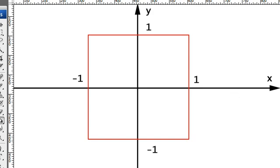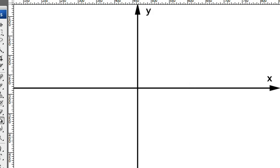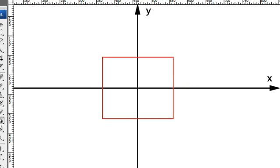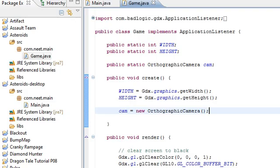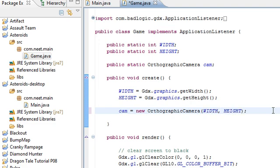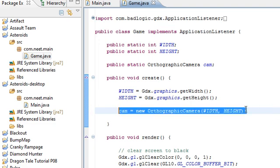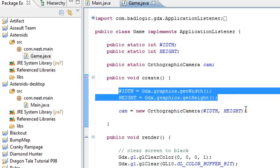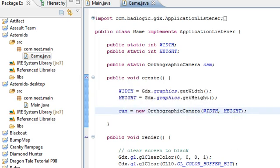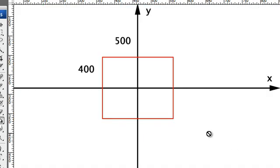So what we want to do is, we want to make the camera larger over here. And specify that the camera is now 500 by 400, the same size as our game. So let's go ahead and do that. Width and height. So now our camera is going to be the same size as our game. Which is 500 by 400.